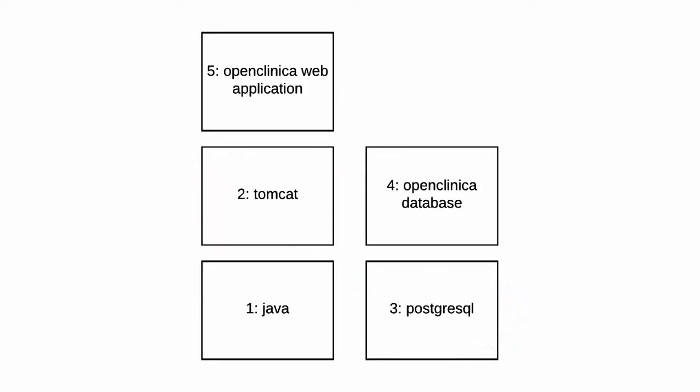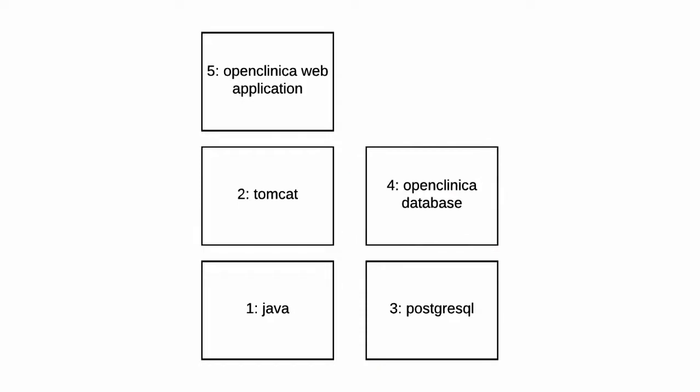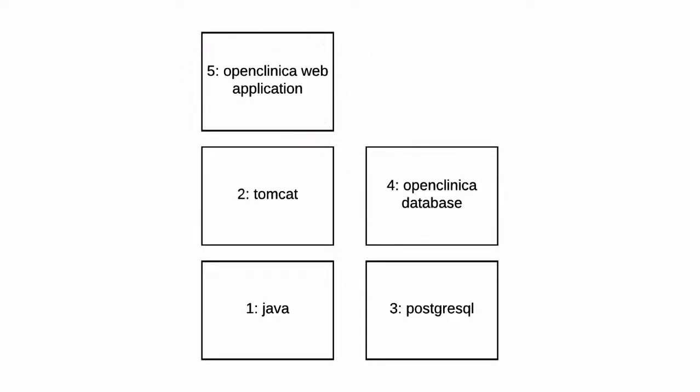Once that is in place we can create a user and an empty database for OpenClinica. Our fifth and last step will be to install the application OpenClinica.